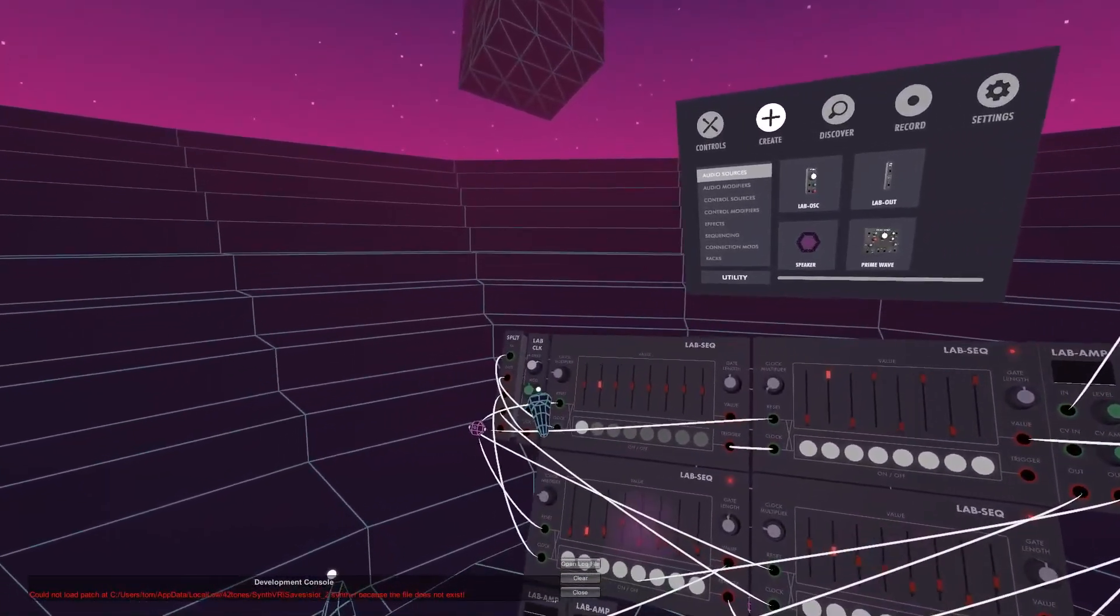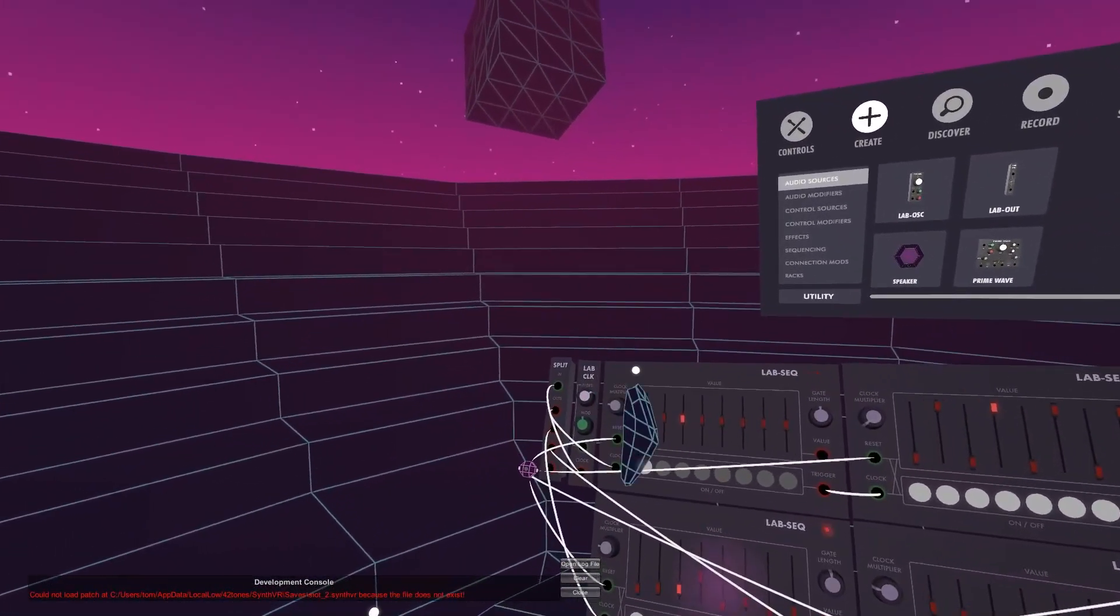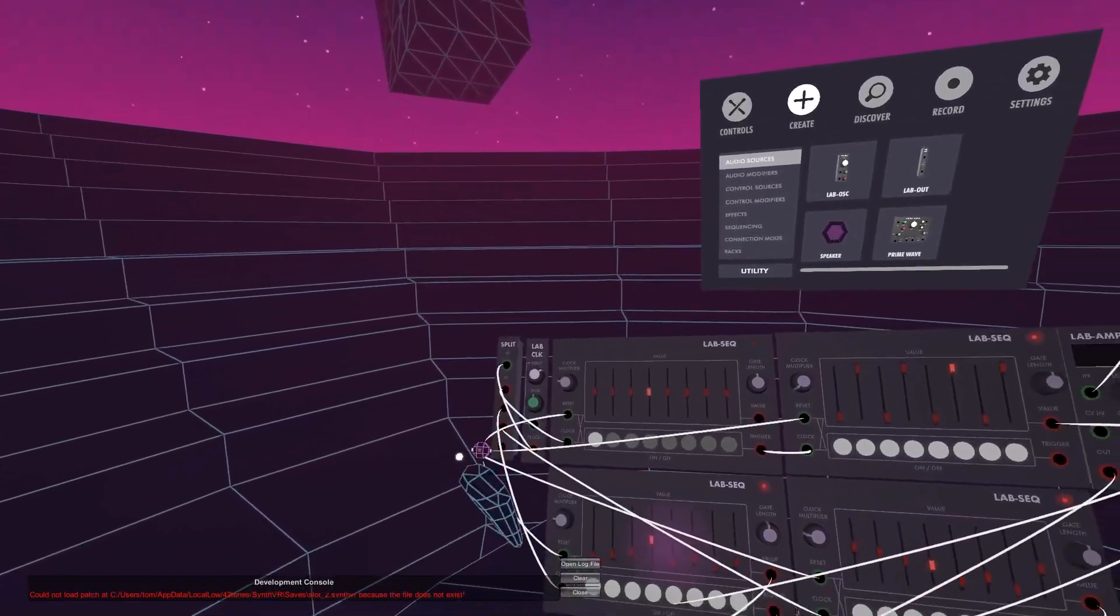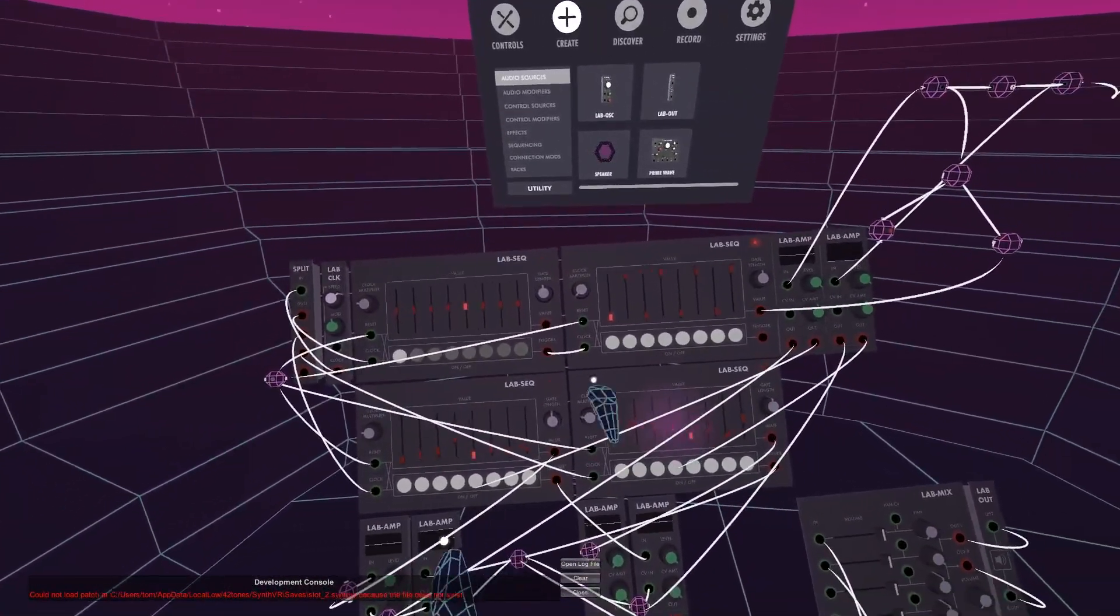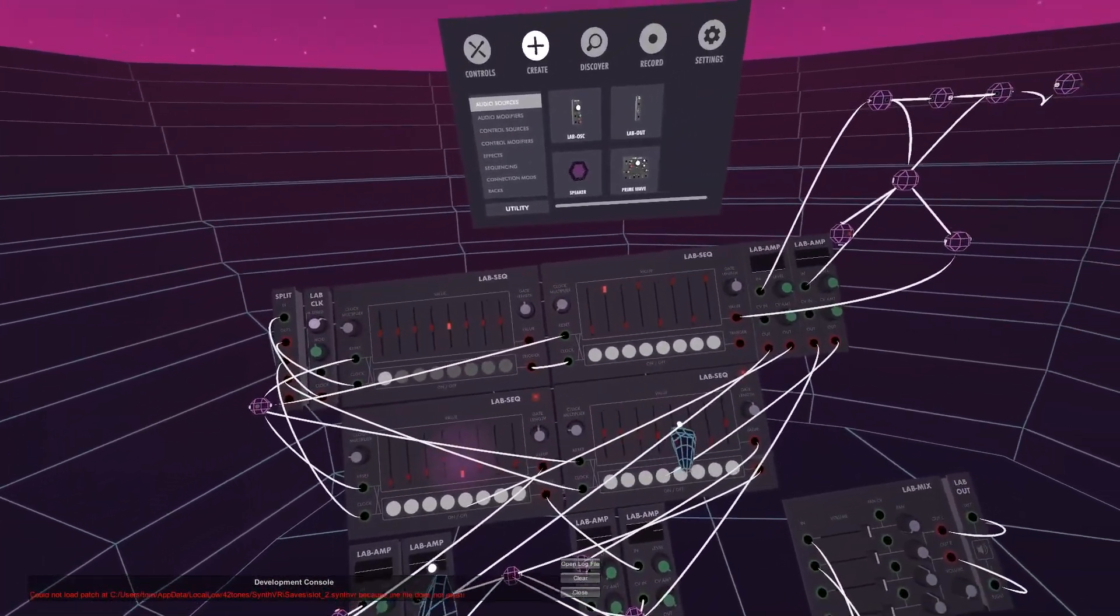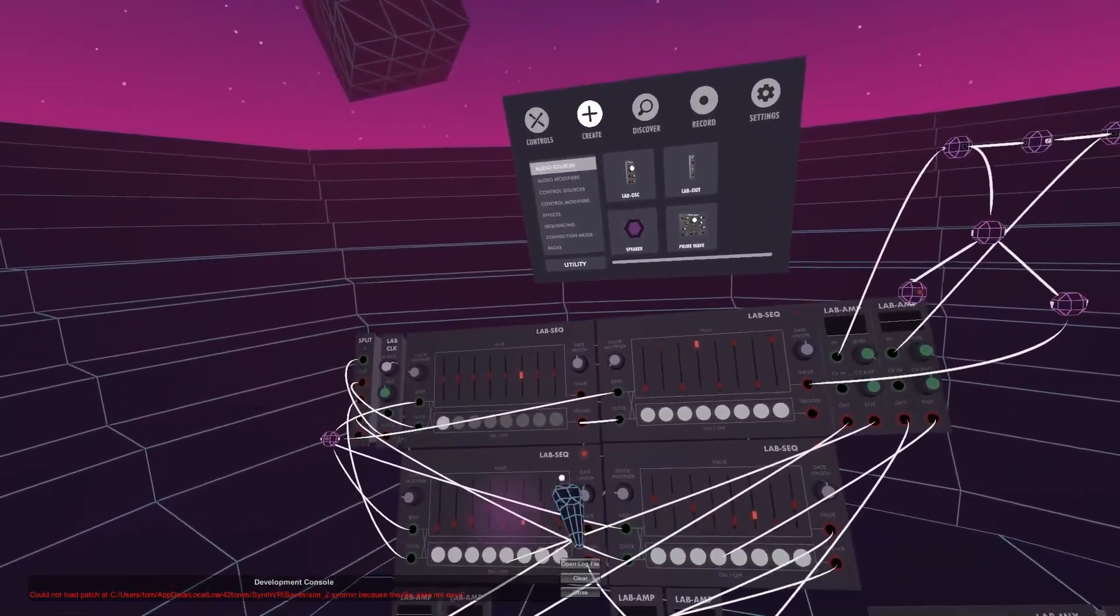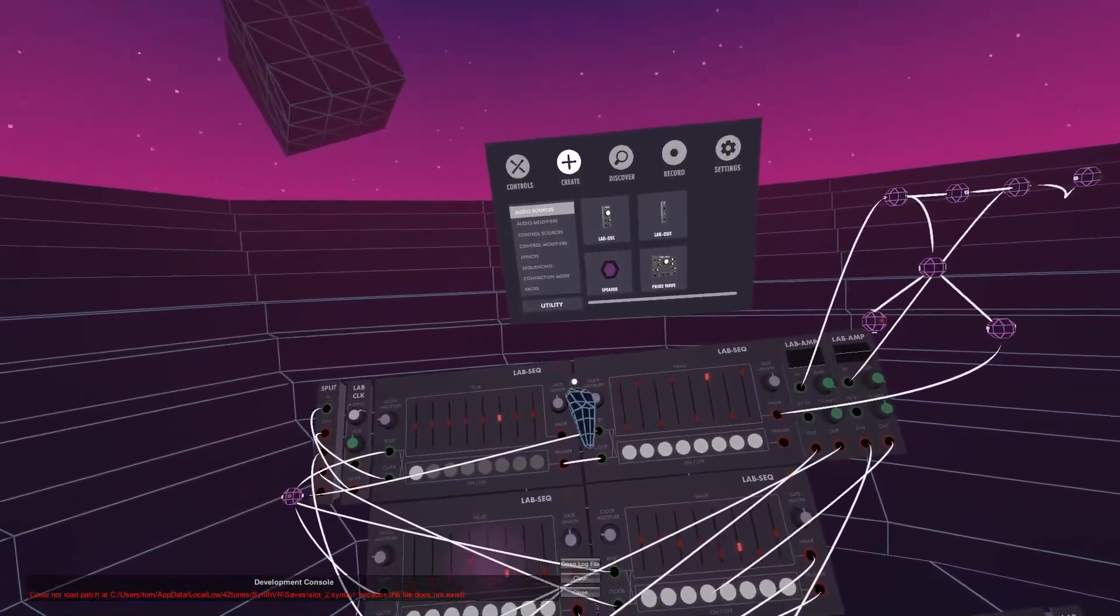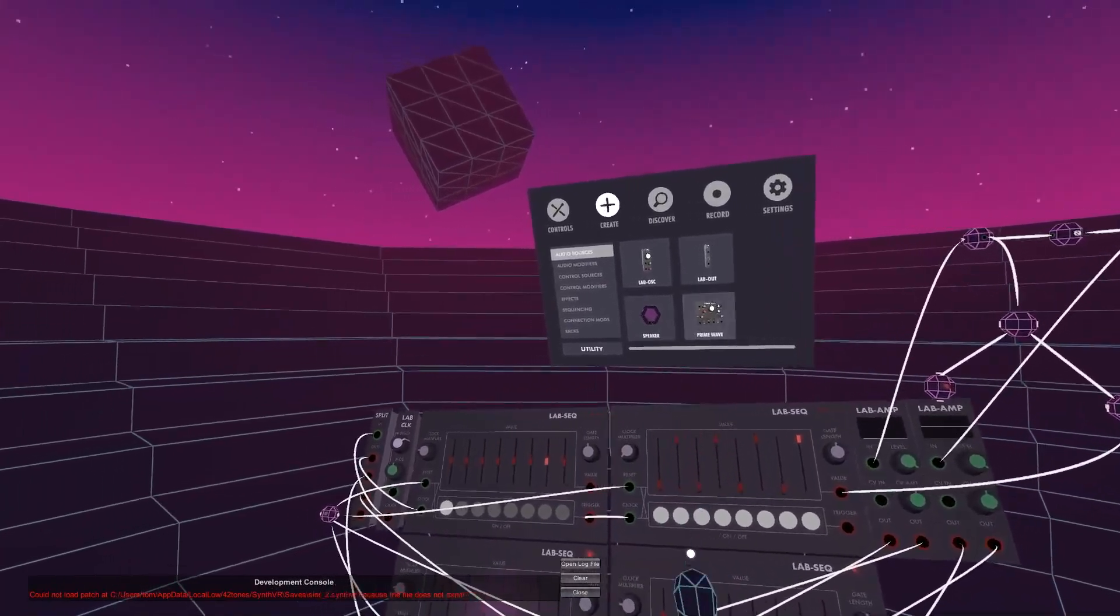So we have our clock here which is feeding into a splitter. The splitter is sending the clock to three of these sequences. These two sequences here are the ones that are generating the note values. These two are utility sequences.